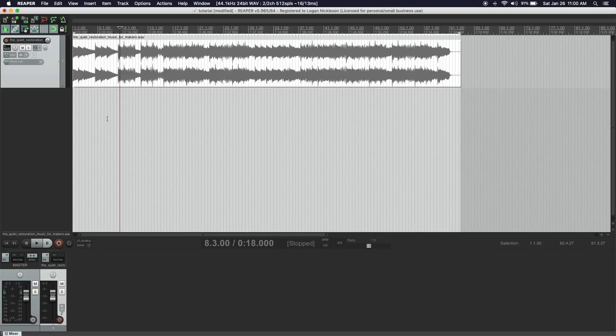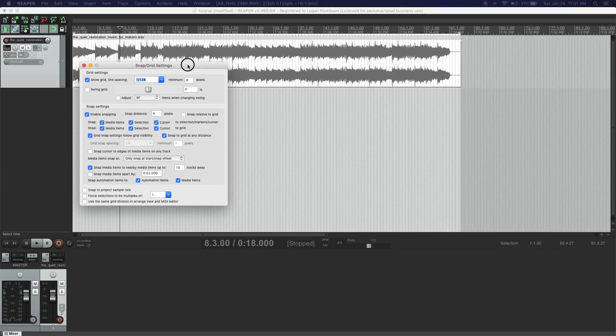Before we really do any real cutting, we want to make sure that our project timeline and snap grid — all these little lines — are as tight as possible so that our cuts are as precise as possible. On Mac, the shortcut is Option+L, and that pops open the snap grid settings.